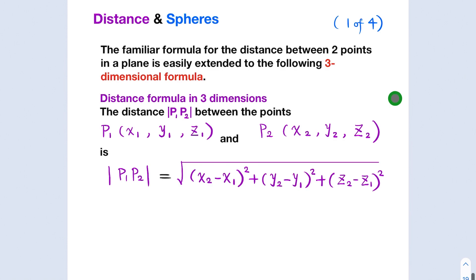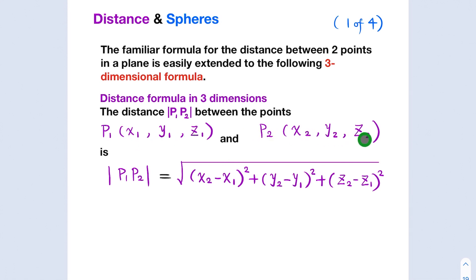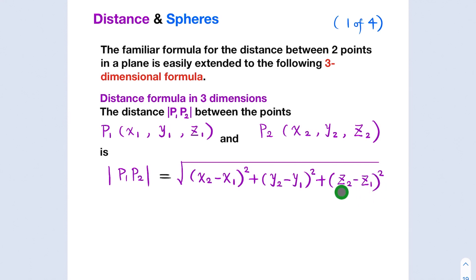We are all familiar with the distance formula in two-dimensional space. For three-dimensional space R³, it is very similar. The distance between two points P₁ = (x₁, y₁, z₁) and P₂ = (x₂, y₂, z₂) is the square root of (x₂ − x₁)² + (y₂ − y₁)² + (z₂ − z₁)².